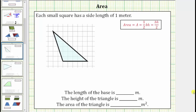Welcome to two examples of determining the area of a triangle on a grid. We're told each small square on the grid has a side length of one meter. Before we determine the area, we need to determine the length of the base and the height. Because we are using the grid to determine lengths, we will let this side be the base.